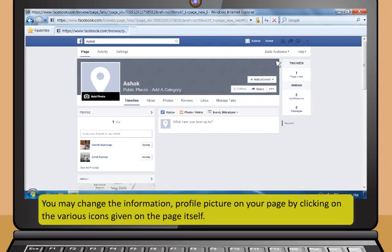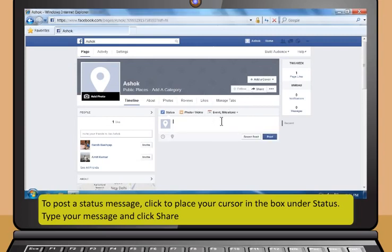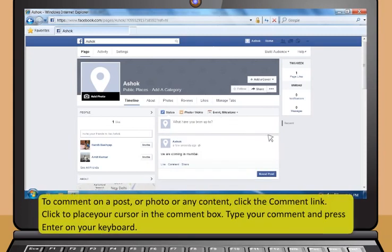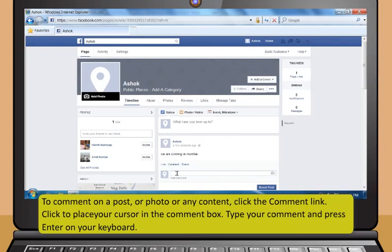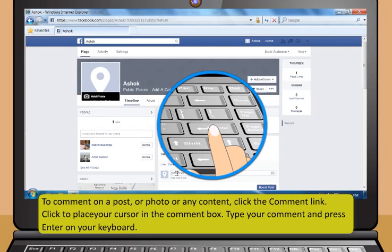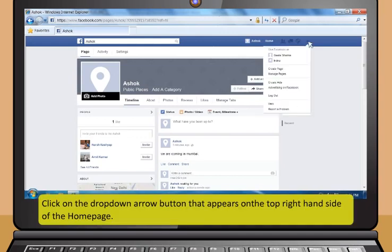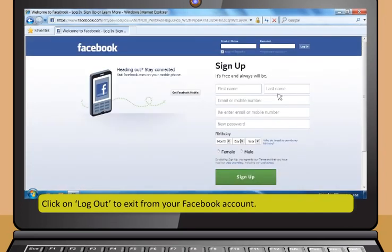To post a status message on your business page, click to place your cursor in the box under Status, type your message, and click Share. To comment on a post or photo, click the Comment link, place your cursor in the comment box, type your comment, and press Enter. To sign out of Facebook, click the drop-down arrow on the top right-hand side of the home page and click Log Out.